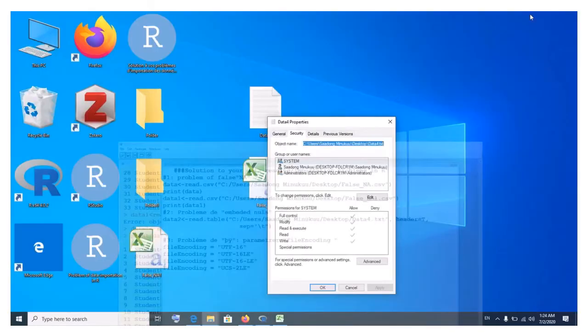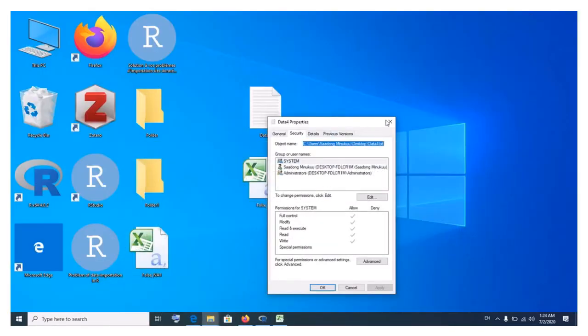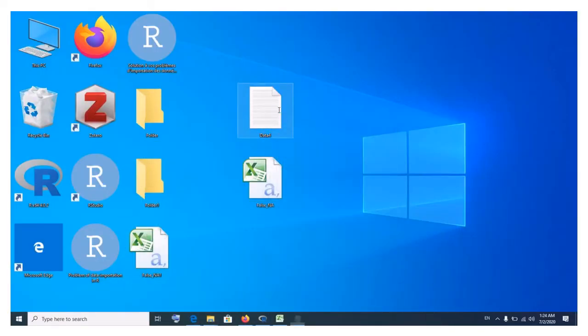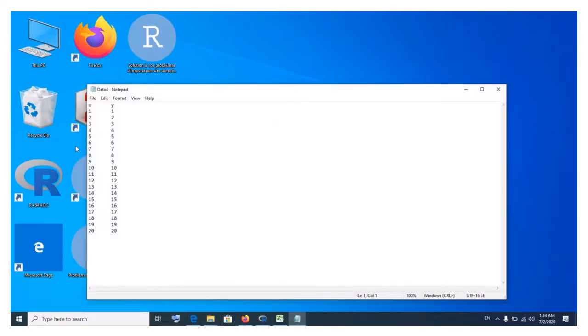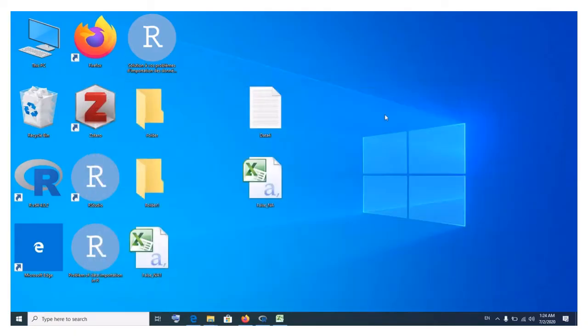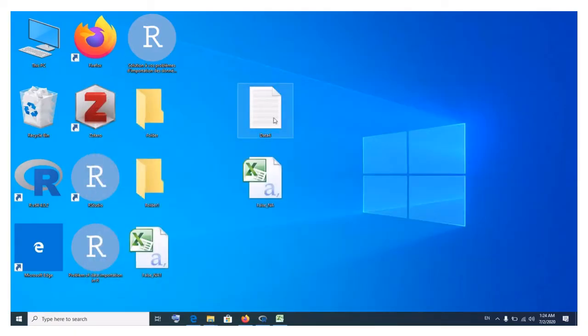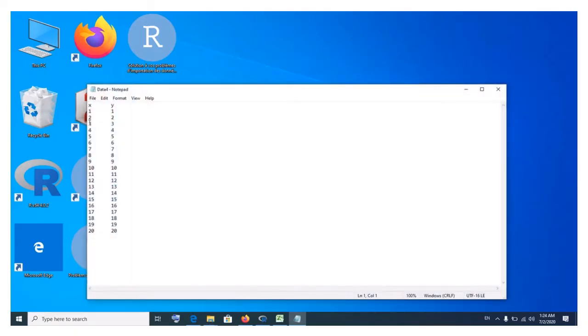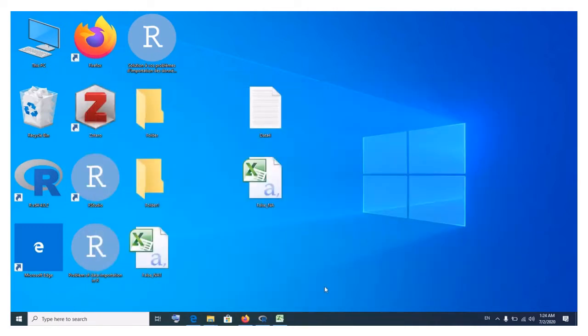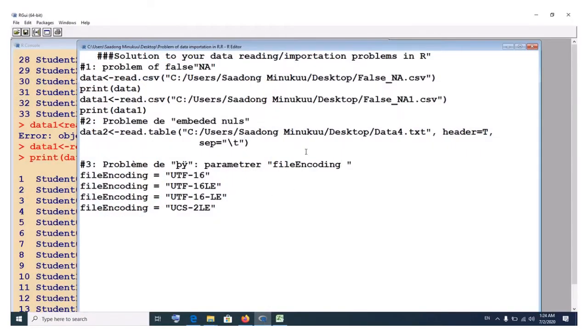As I've shown you earlier on, this is the file. Let me open it again. This is a tab delimited file, as you can see. The values are separated by spaces, tab, just like the tab key. So let's try to read this and see what it will give us.